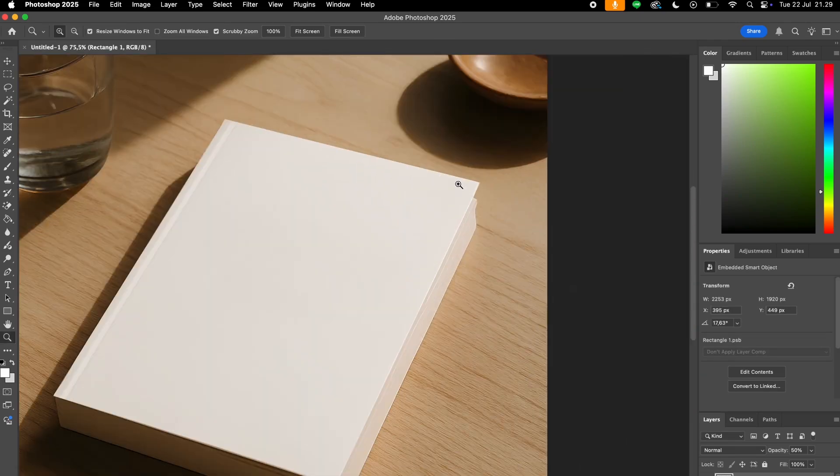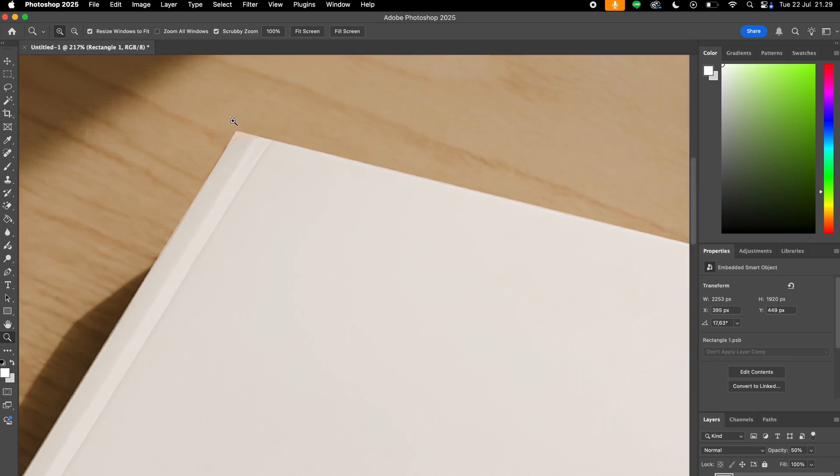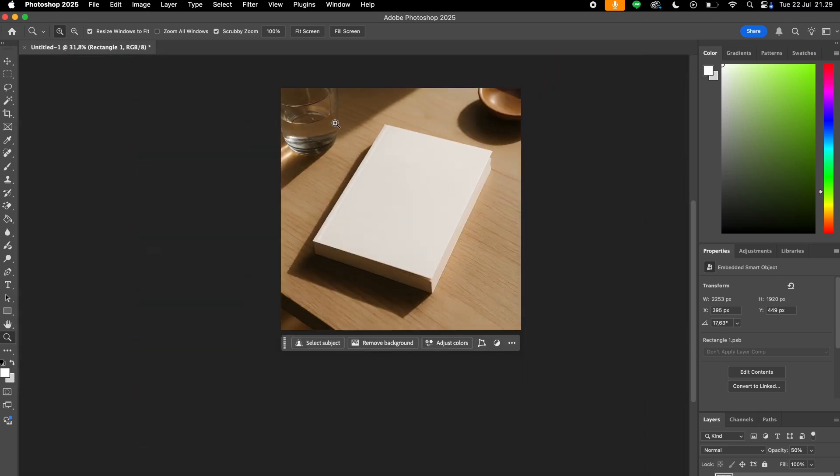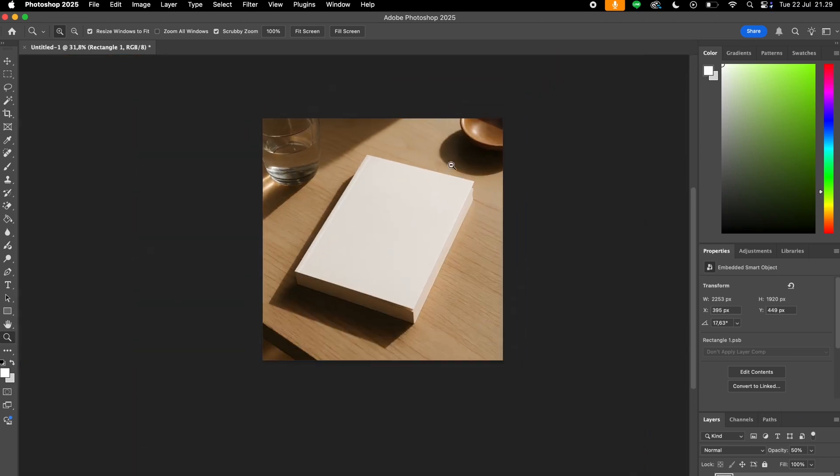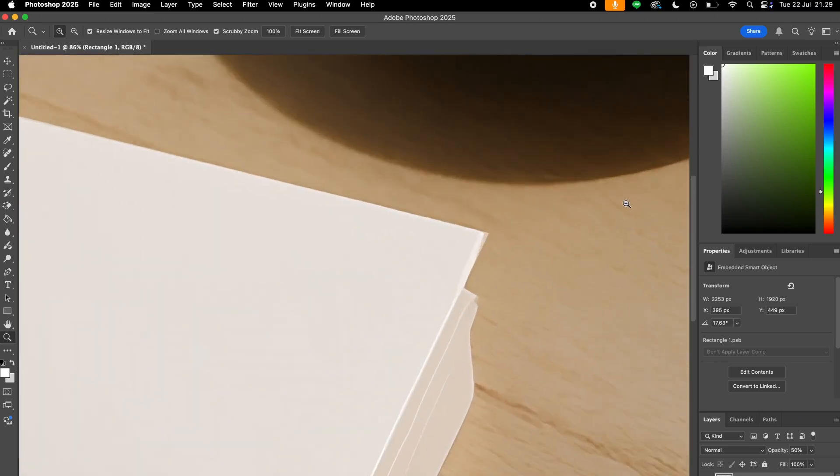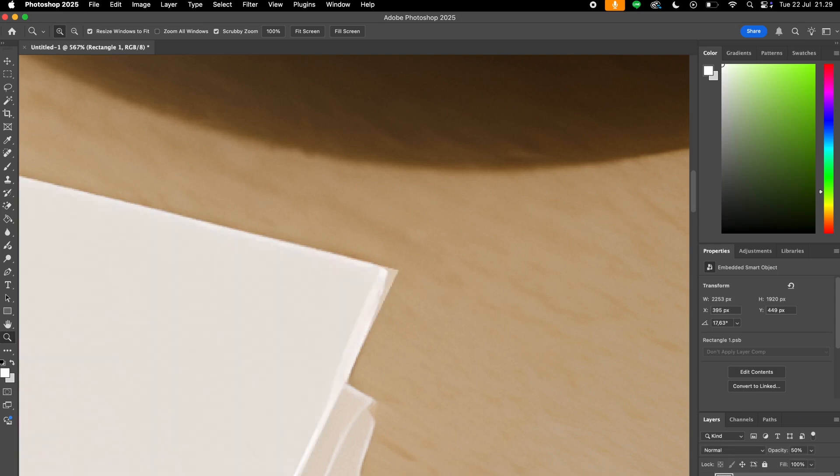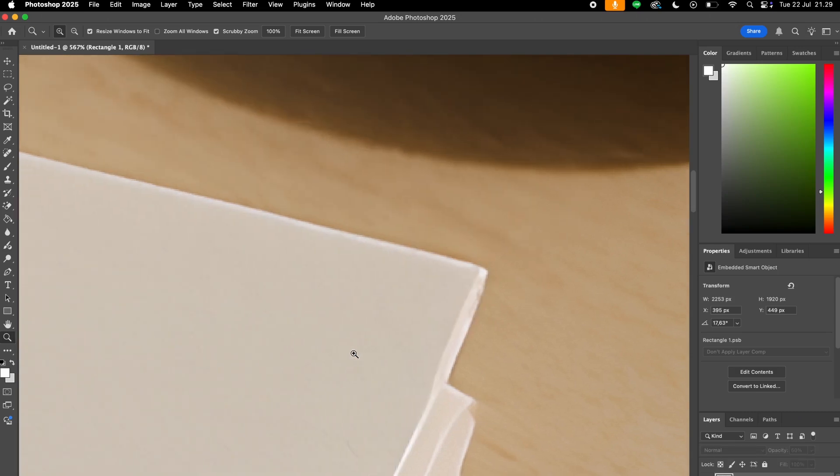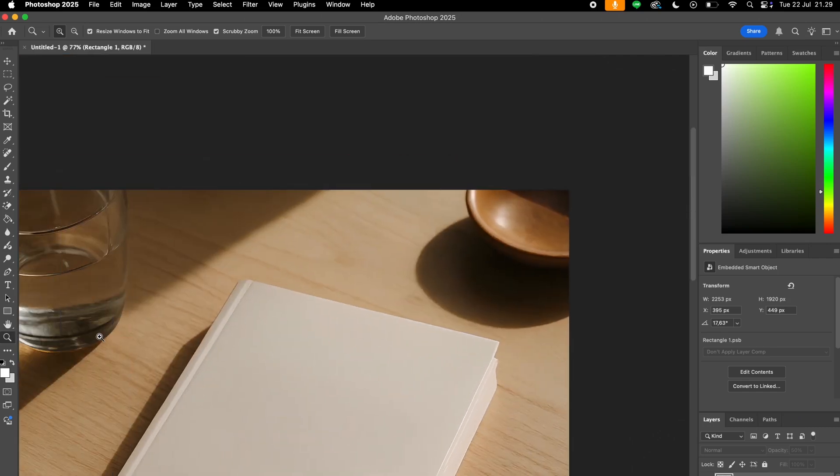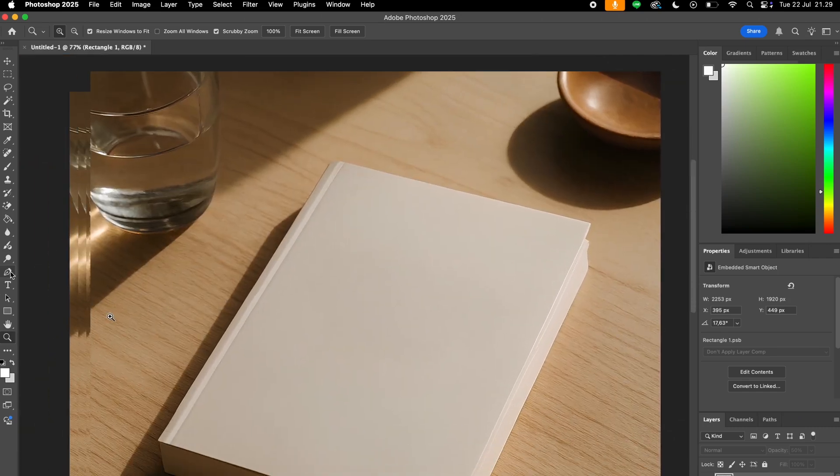Now to make our design look more realistic, we can mask out these edges right here that are moving more than the book cover by using the pen tool.